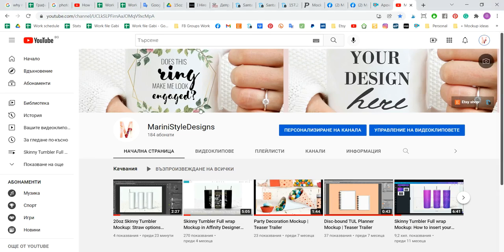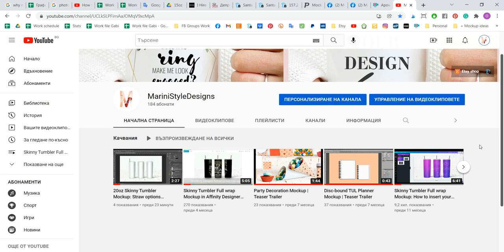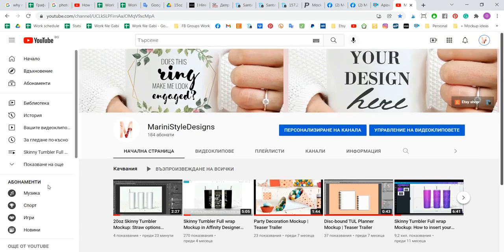Hi all, it's Olga here from Marina Style Designs. This will be a video requested a long time ago and it will be a slow version of the tutorial on how to add your design on the 20 ounce skinny tumbler mock-up from my shop using Photoshop and the PSD file mock-up. So let's start then.